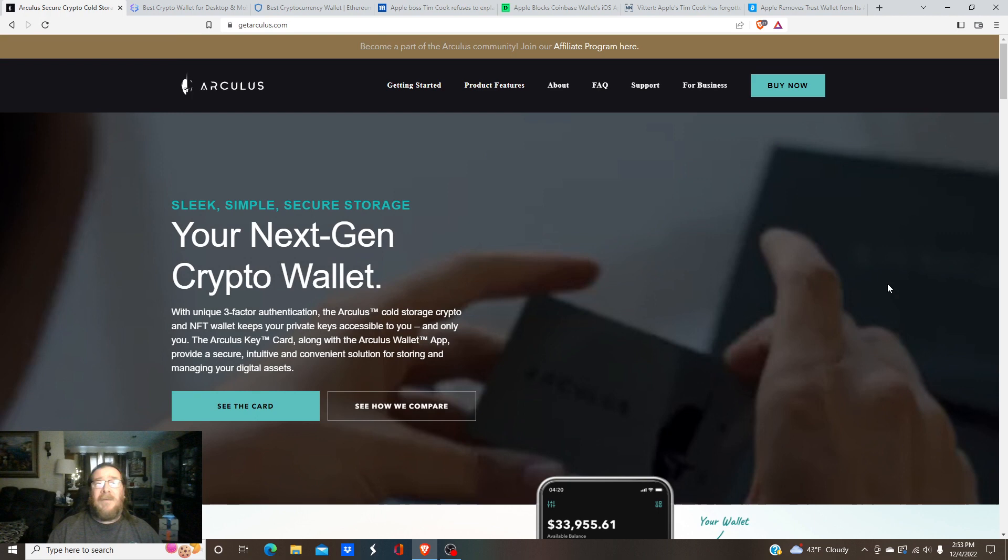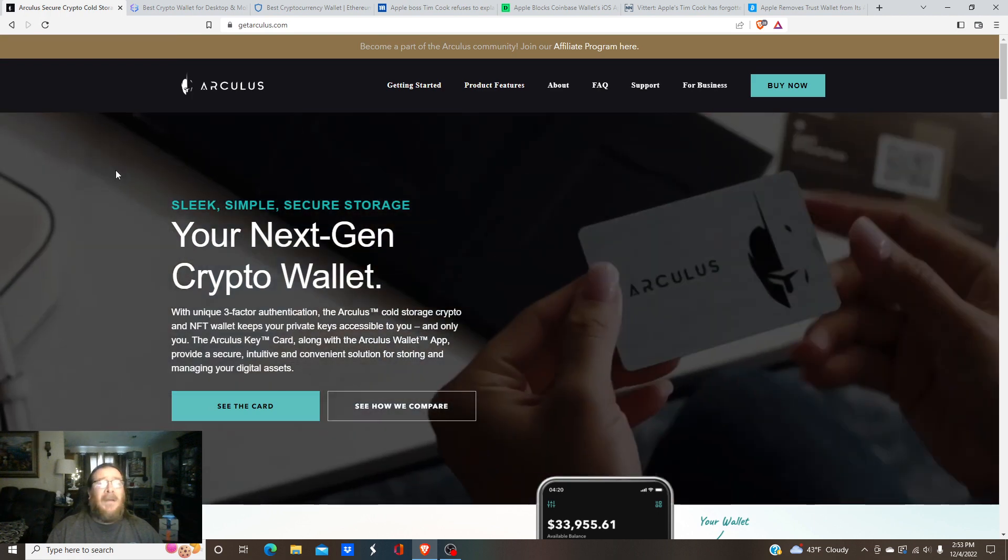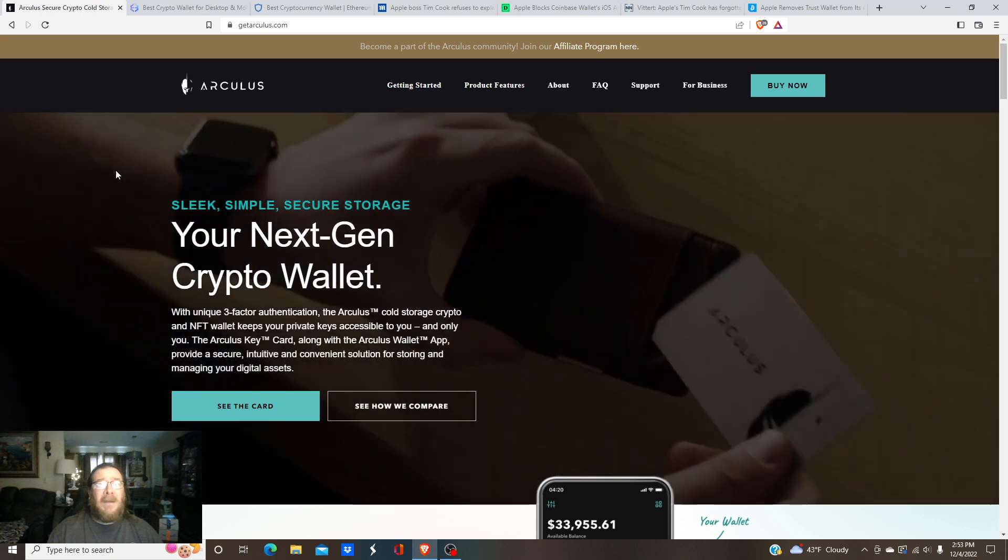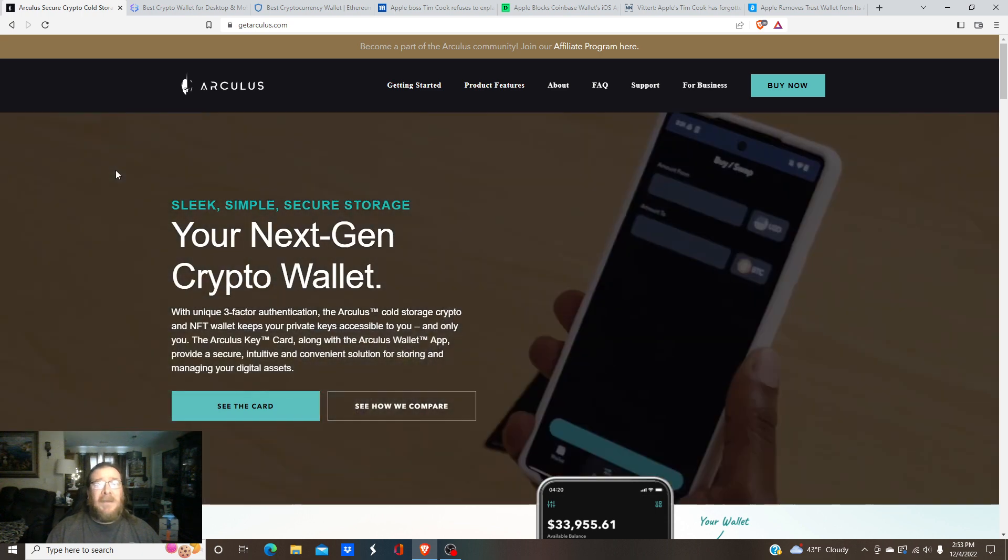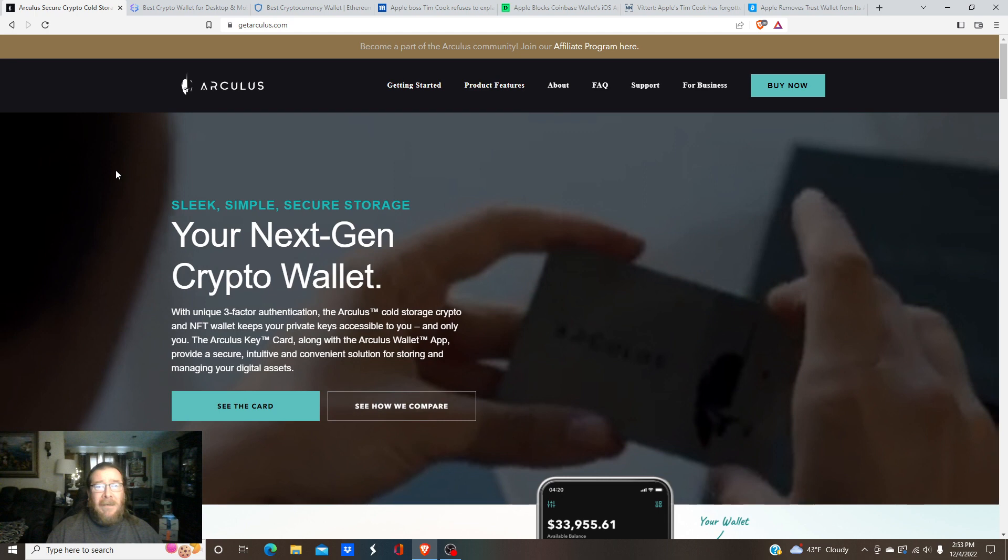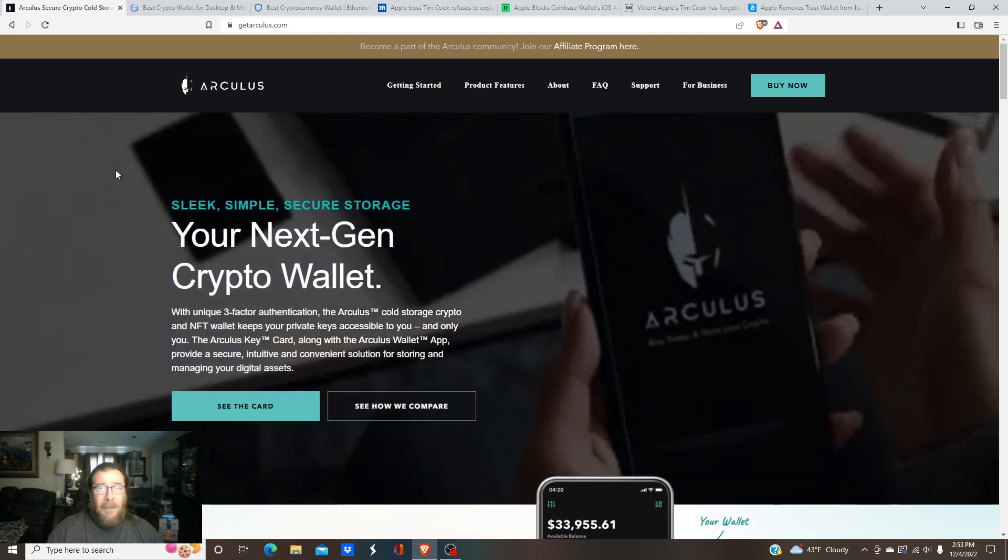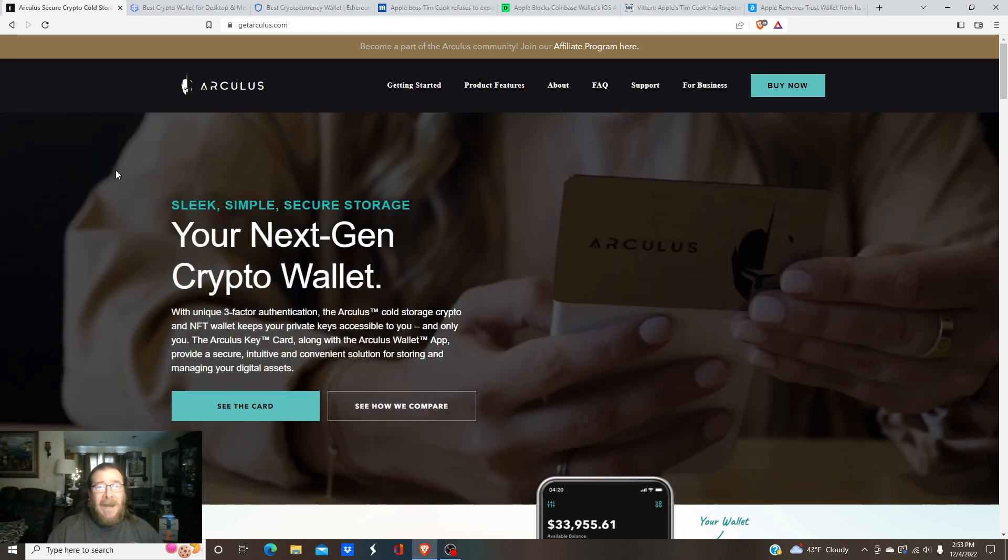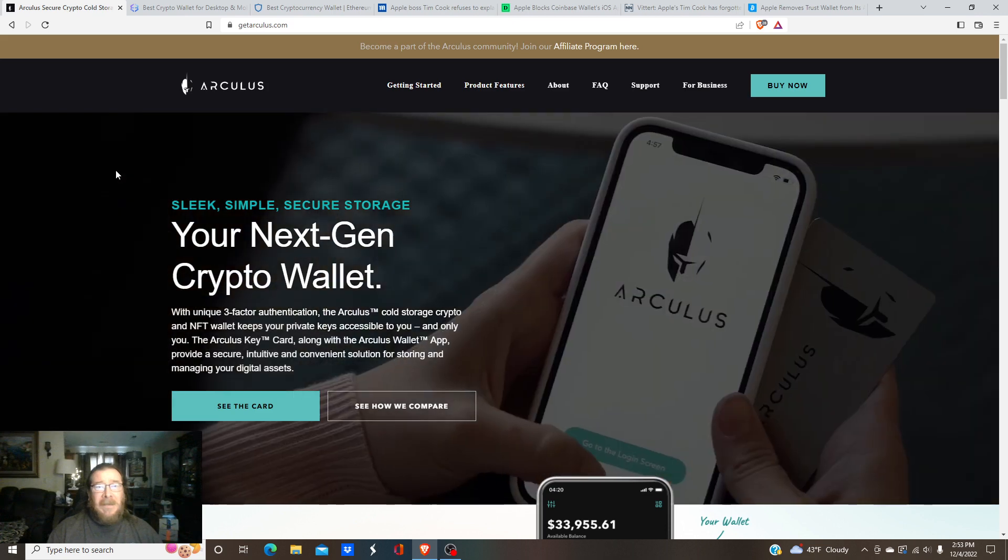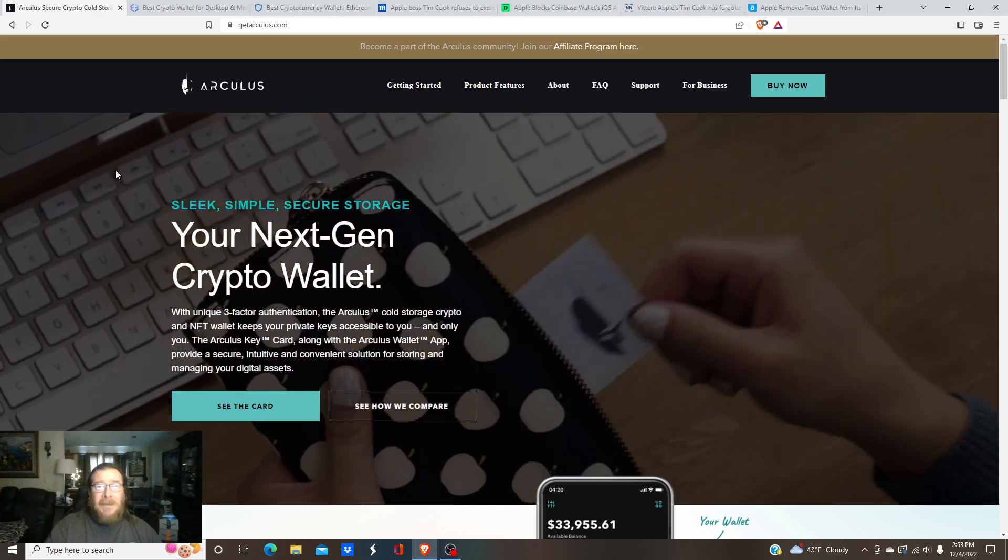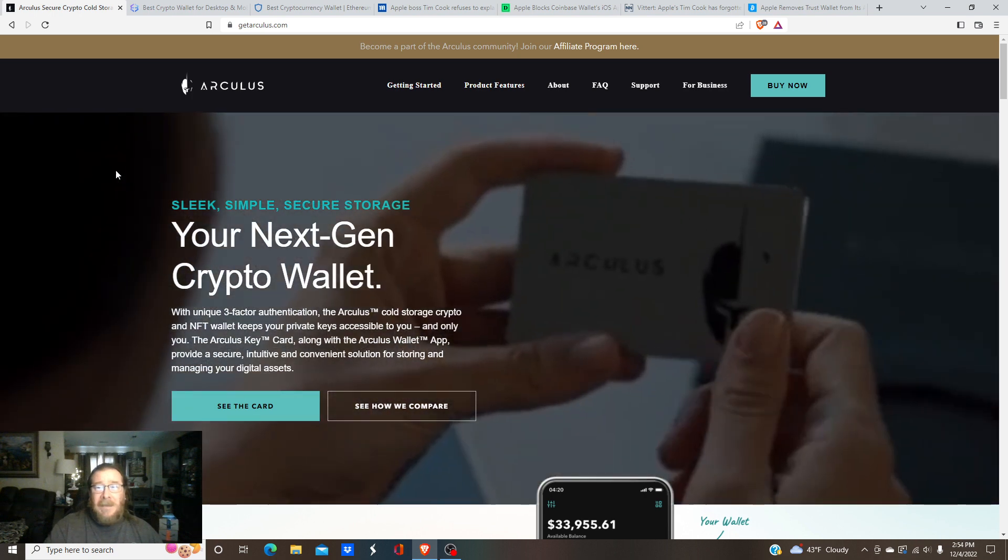So I'm going to go over three decentralized wallets we can purchase crypto that way you don't have to use an exchange and worry about buying your asset and not be able to get it out of there quick enough. Seems to be a lot of networks are congested, people trying to escape the exchanges.